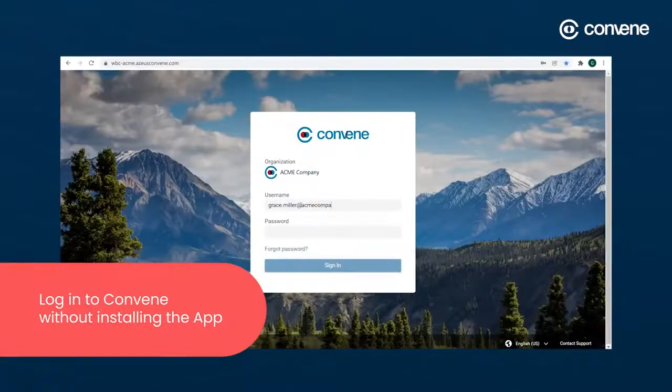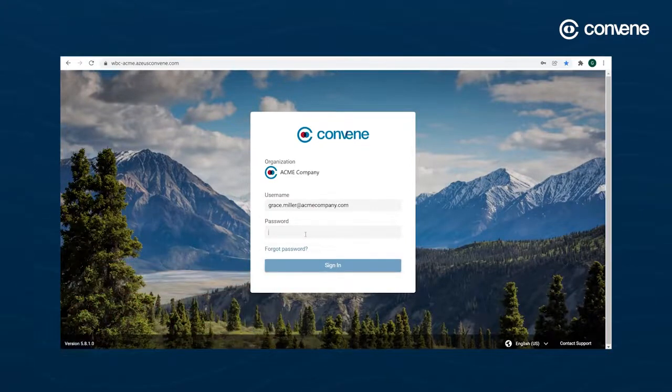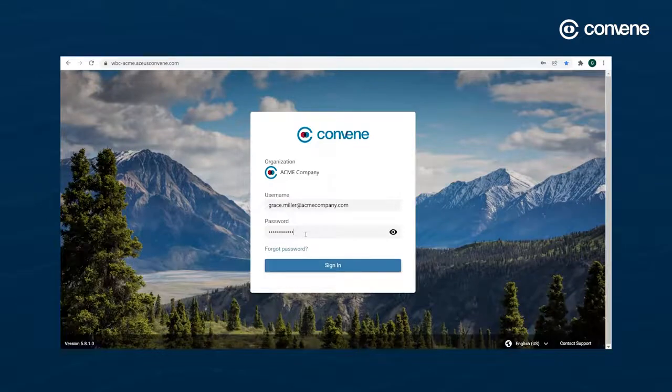With the link to your organization's Convene environment, you can now easily log into Convene without the additional steps of installing the app.